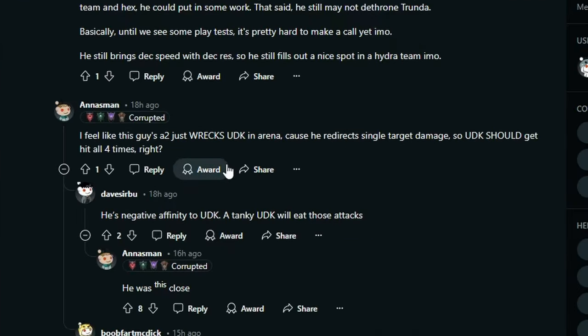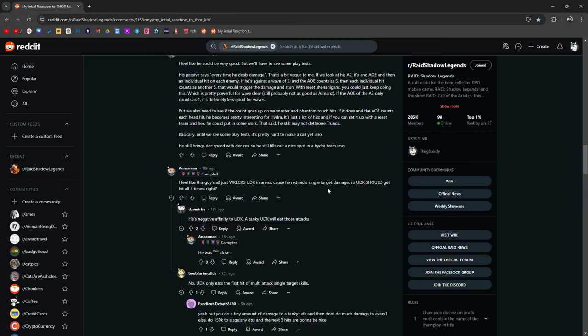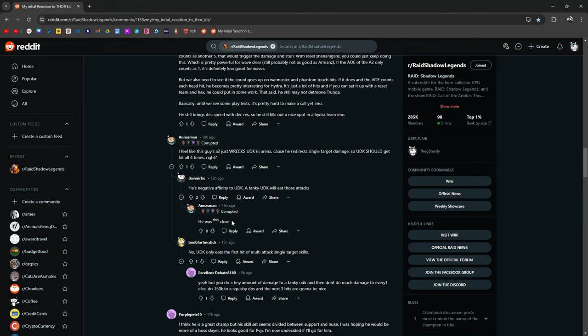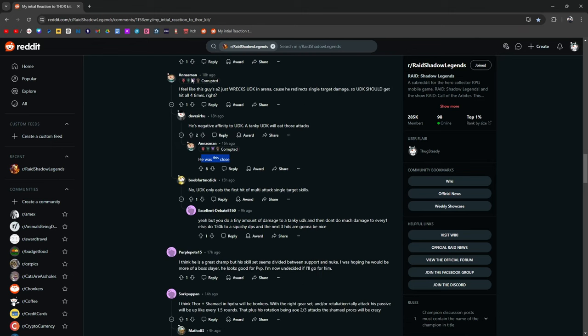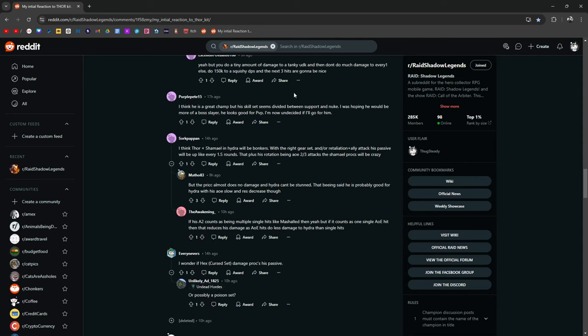If the AOE of the A2 only counts as one, it's definitely less good for waves. And again, like we just don't know until we see everything. There are so many questions and the ambiguity I think is what's leaving the player base somewhat divided and unsure about the reaction to Thor's kit. I feel like this guy's A2 wrecks UDKs in arena because he directs single target damage. So UDK should get hit all four times. He's negative affinity. A tank UDK will eat those attacks. I didn't ever think he was going to wreck through UDK. I think he's a great champ, but his skillset seems divided between support and nuke.